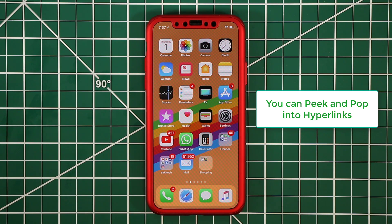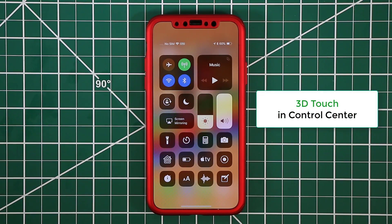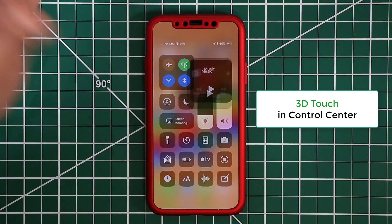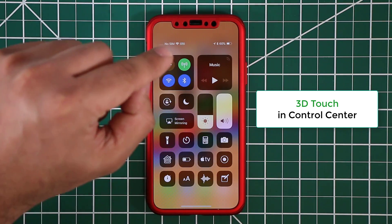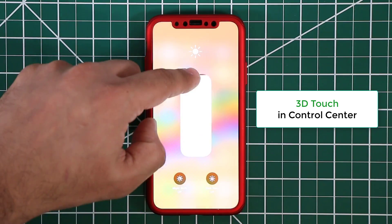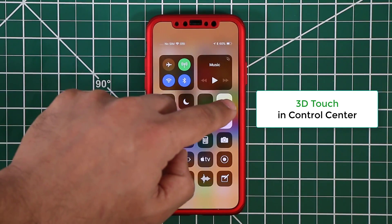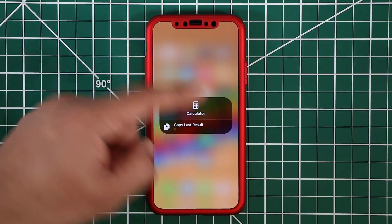3D Touch also applies in other areas. If you pull down the Control Center, just about every button there can be pressed using 3D Touch. Pressing and holding on them expands them to give you more options. For example, pressing and holding the brightness slider lets you increase or decrease brightness and access extra functionality. With the volume, you can 3D Touch it and adjust the volume. All the buttons in Control Center work this way.